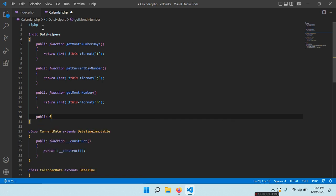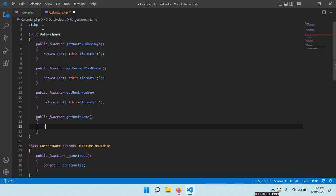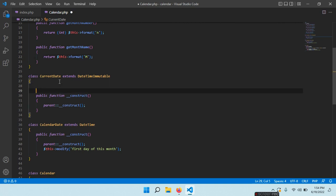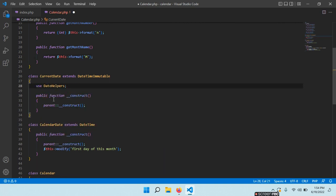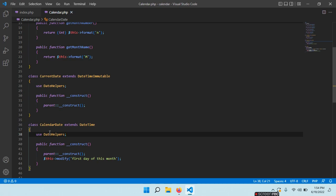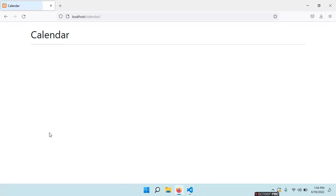Then public function getMonthName() — this is a string, so return $this->format('M'). Now we have to use this trait. In our CurrentDate class we say: use DateHelpers. And right here in CalendarDate exactly the same: use DateHelpers. So no errors.